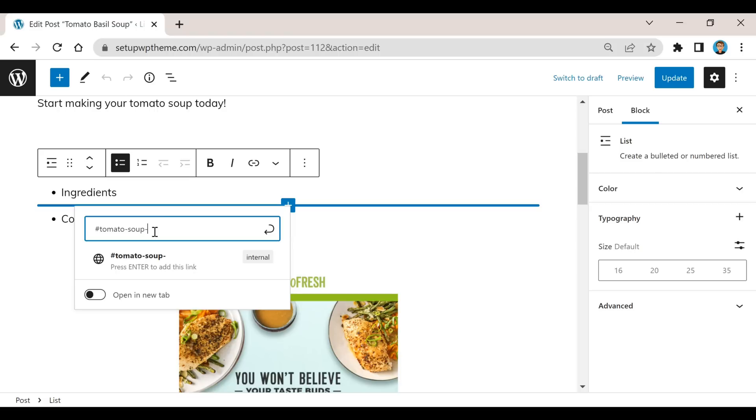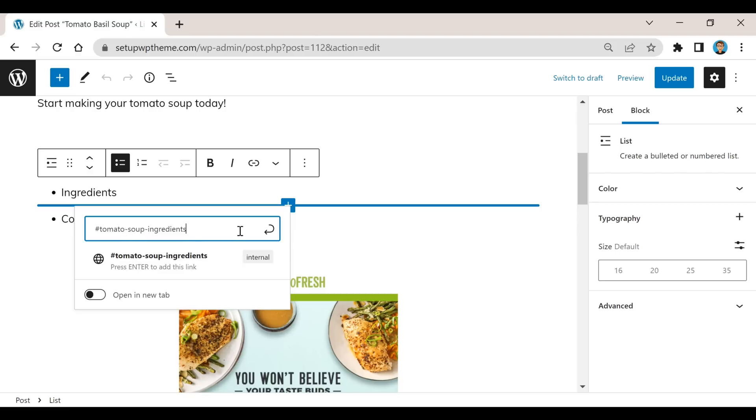Then the other keyword right there which is ingredients. When you're doing these you don't need to be really technical about it, just write something a little descriptive. So again, since this is ingredients I just put tomato-soup-ingredients. You're going to want to treat these little hyphens or dashes as spaces, they're just going to separate the words. Then after that I'm going to take this right here, not the number sign, and I'm going to copy that.